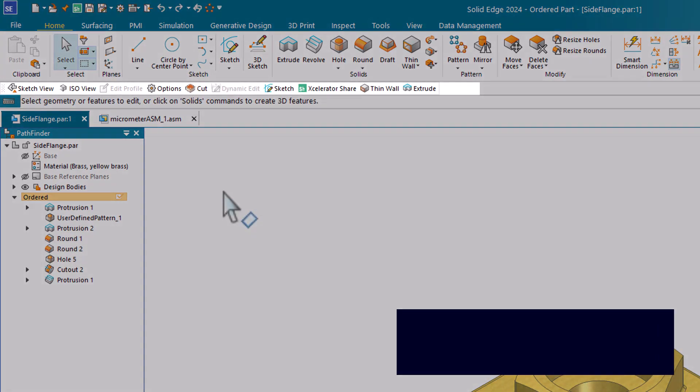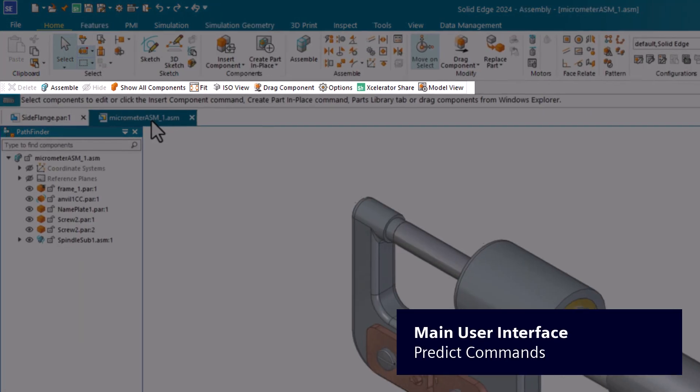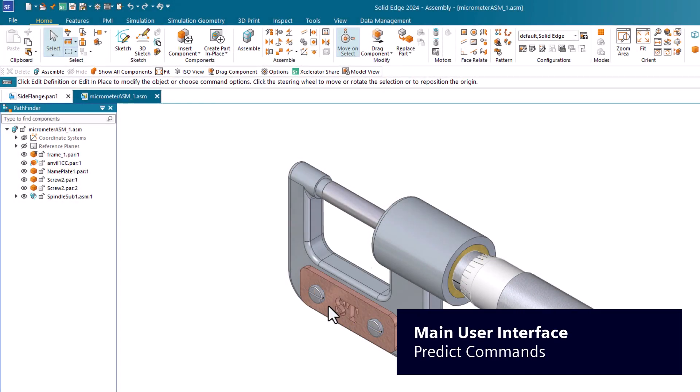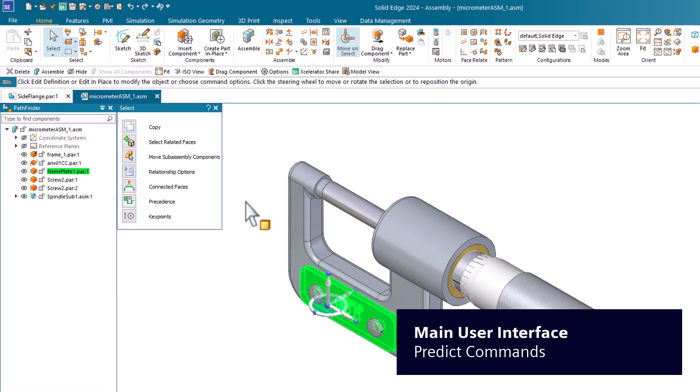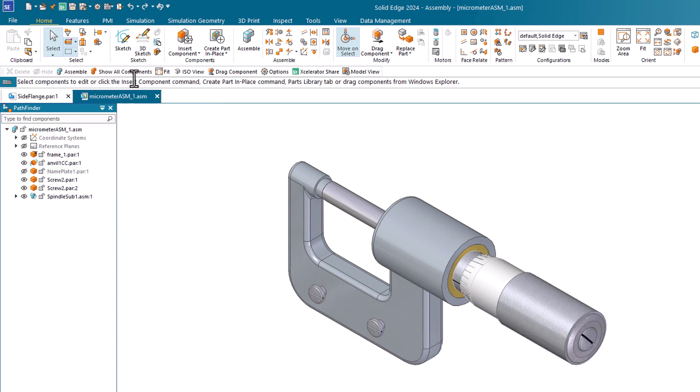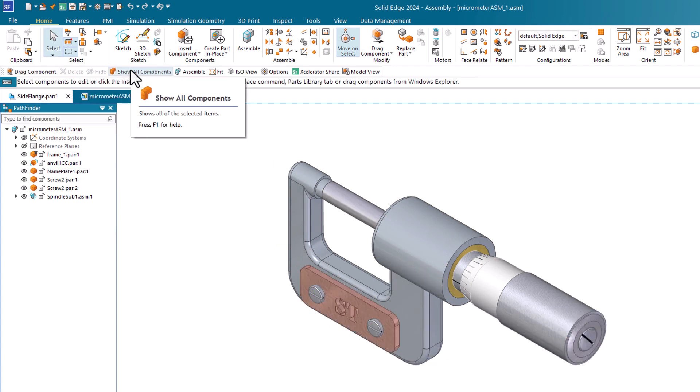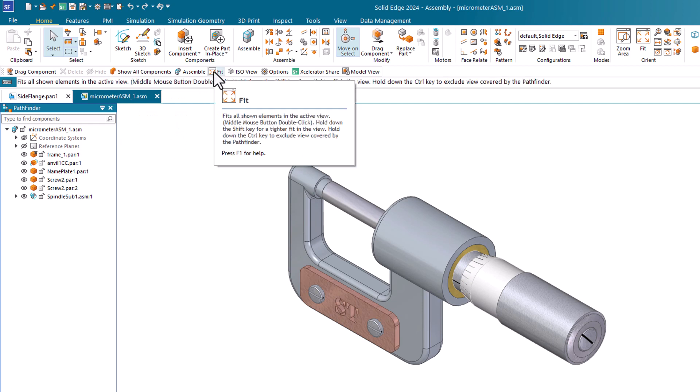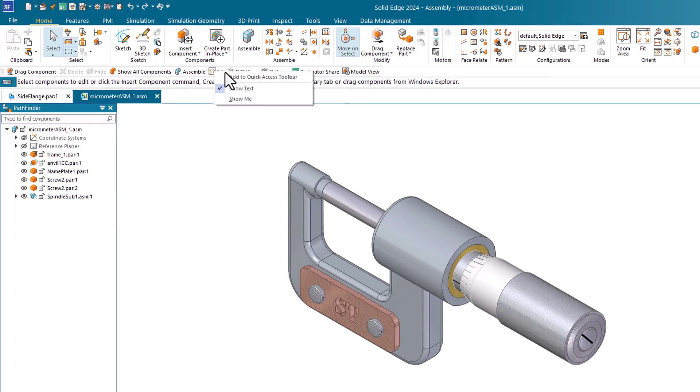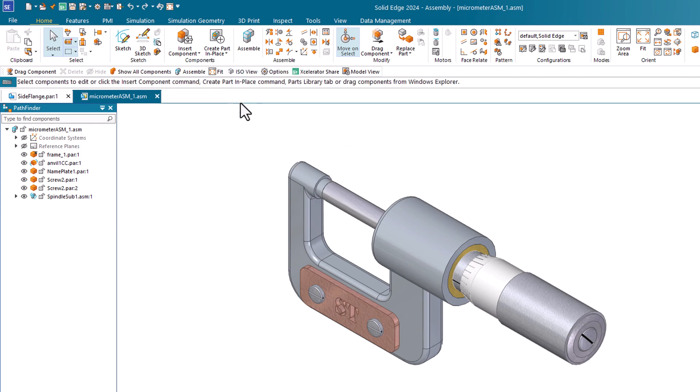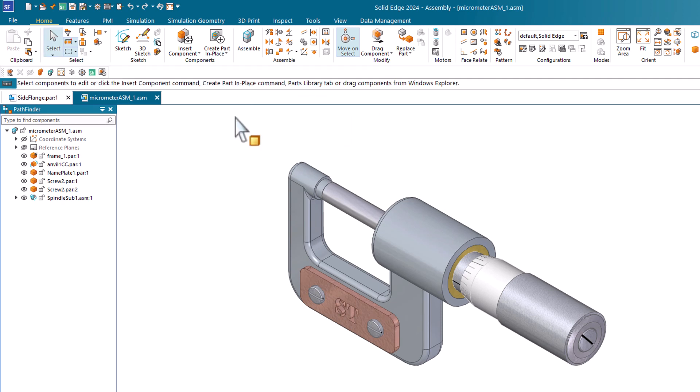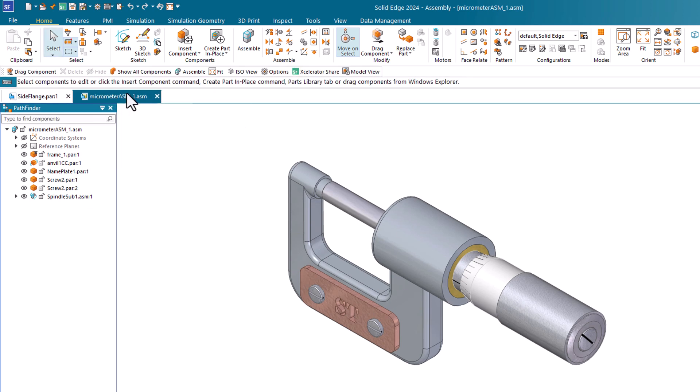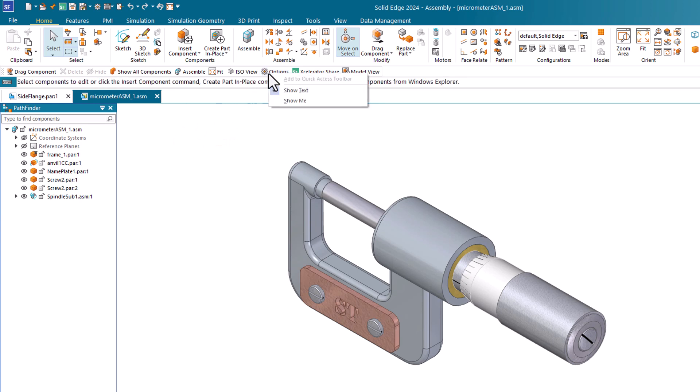The predict commands toolbar floats and contains commands you are likely to need based on your current environment and design context. You can also add frequently used commands to the quick access toolbar. You can choose to hide or show the command button text. If you want to locate the command in the ribbon, click show me.